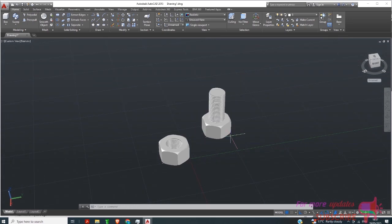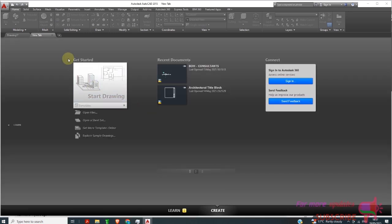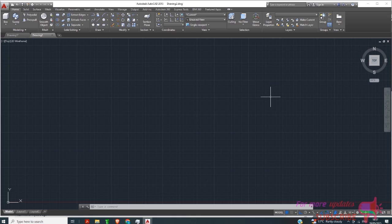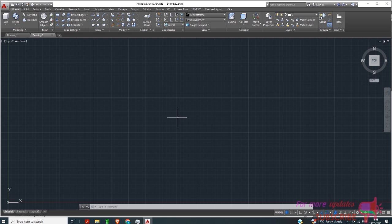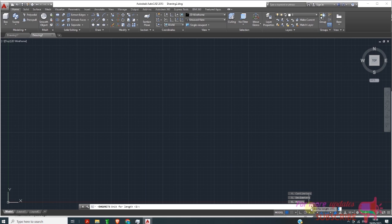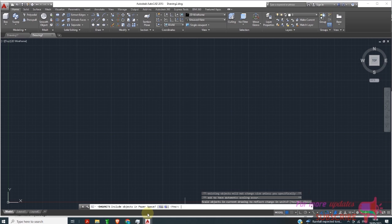Start a new drawing. Make sure you switch your workspace to 3D Modeling, and it is very important to check the units you're working in. I want to work in millimeters, so type 'dwgunits' and change it to 3 — that is millimeters — then hit Enter.